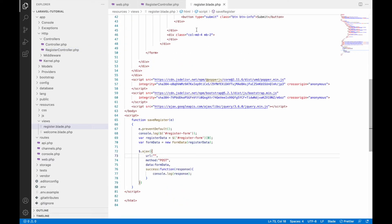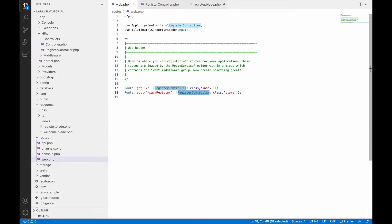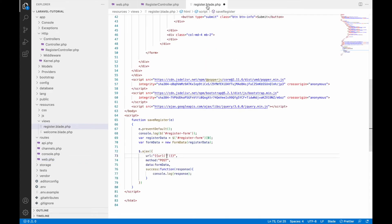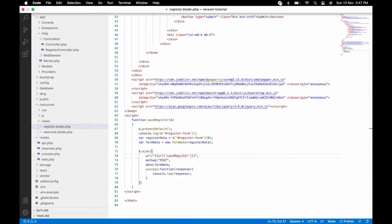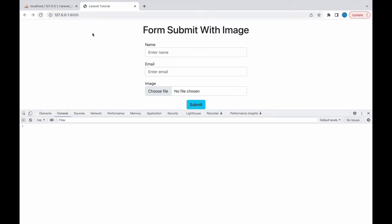Pass this route into the Ajax URL using double curly brackets: {{ url('save-register') }} — whatever route name you have given, pass that here.